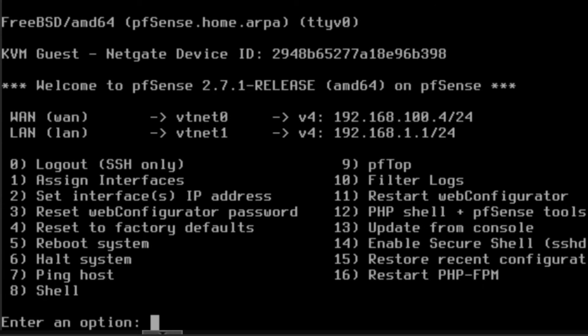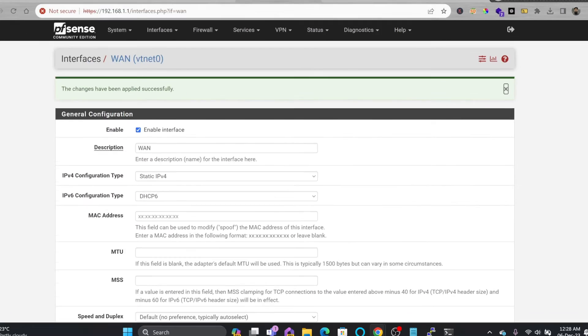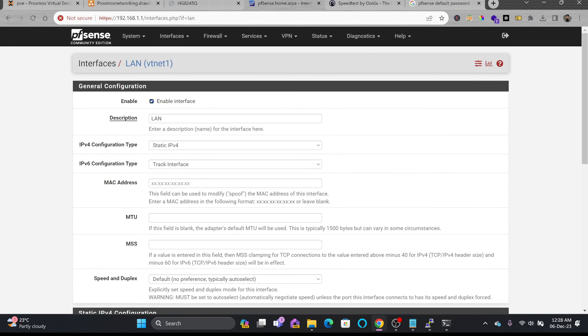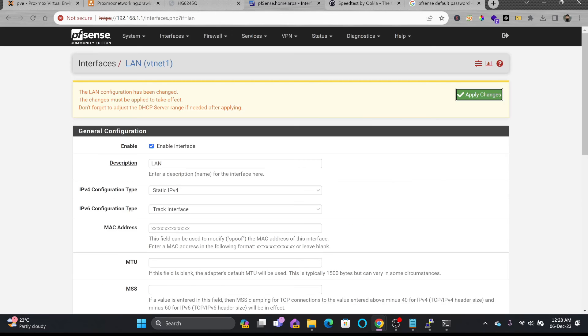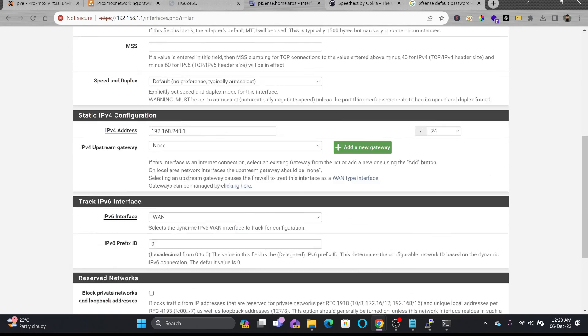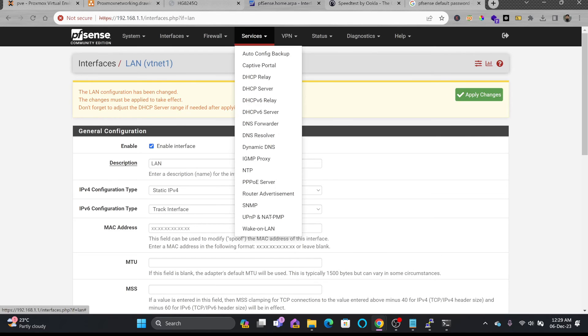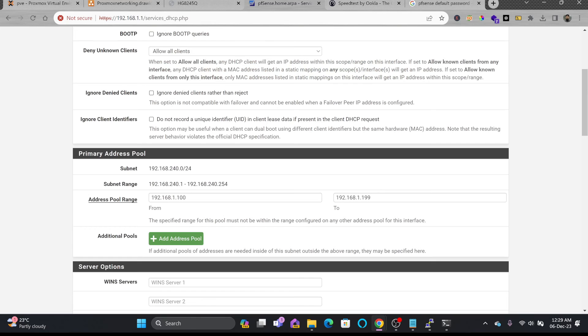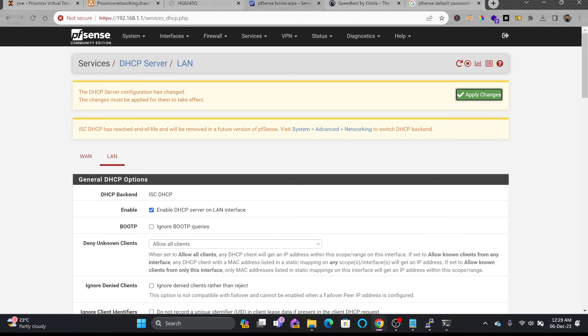Now I need to change the internal LAN address also, which is 192.168.1.1. So I should be changing it to 240.1. So I'll be going back here to the interfaces, LAN interface. And here I'll be changing it. Instead of 1.1, I'll be changing it to 240.1. And here one more thing is that don't forget to adjust the DHCP server range also. So I need to go back here to the services. DHCP server here. I need to change the DHCP server range, which will be 240.1. So address pool range will be 240.100 to 240.199. And I'll save this also. And now I can apply the changes here.